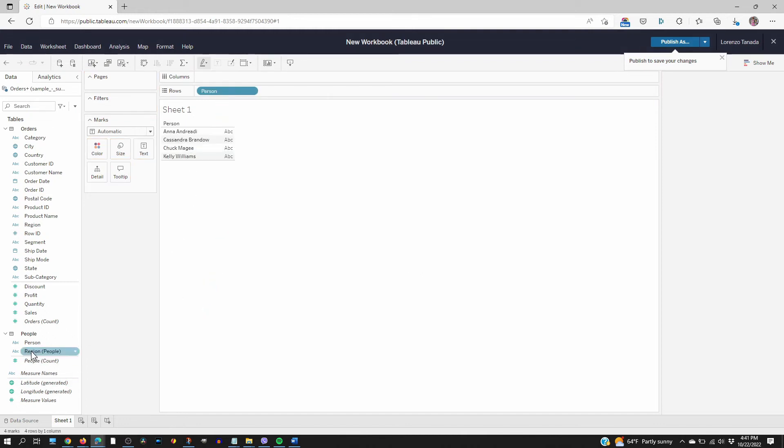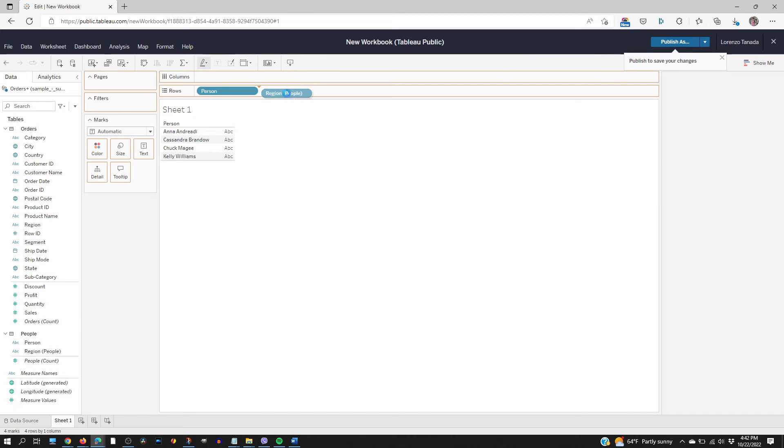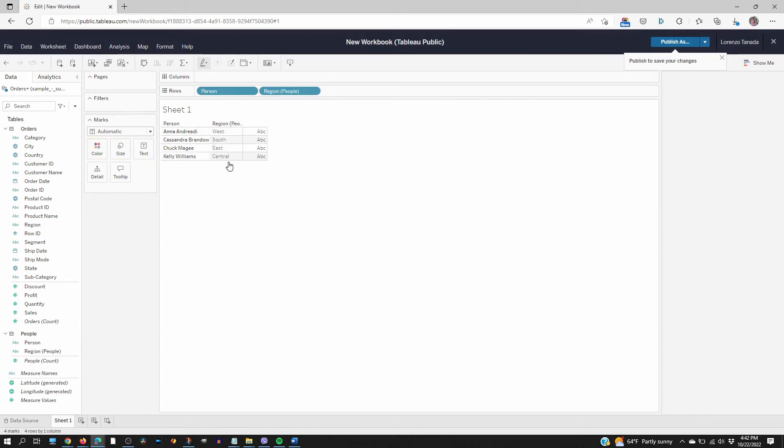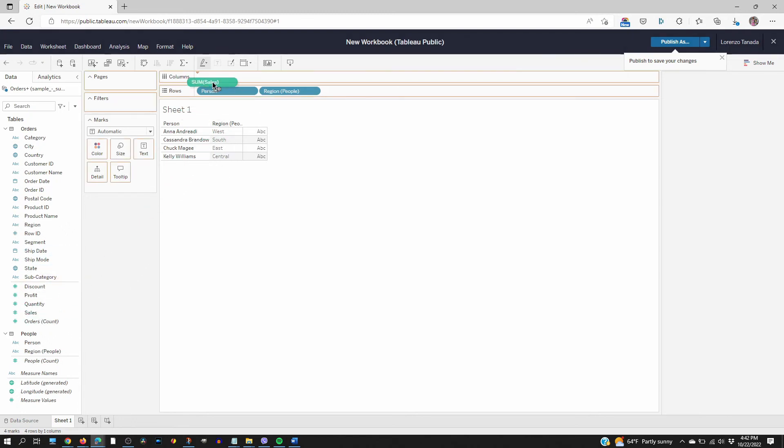And let's drag the region also on the rows line. Now we know what region they are. And let's drag the sales to the columns.